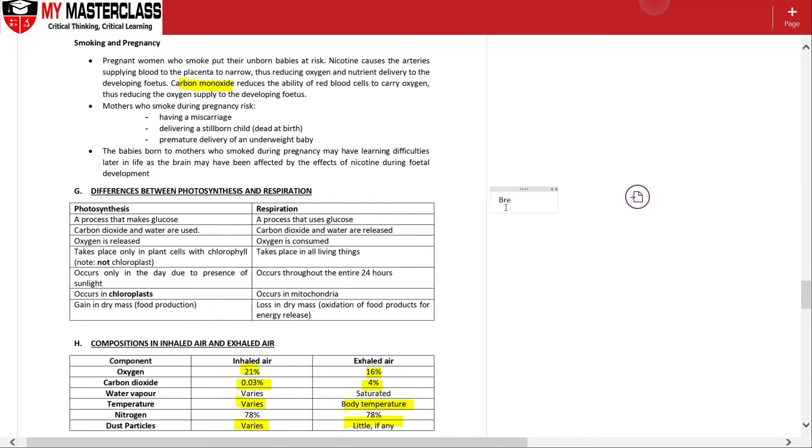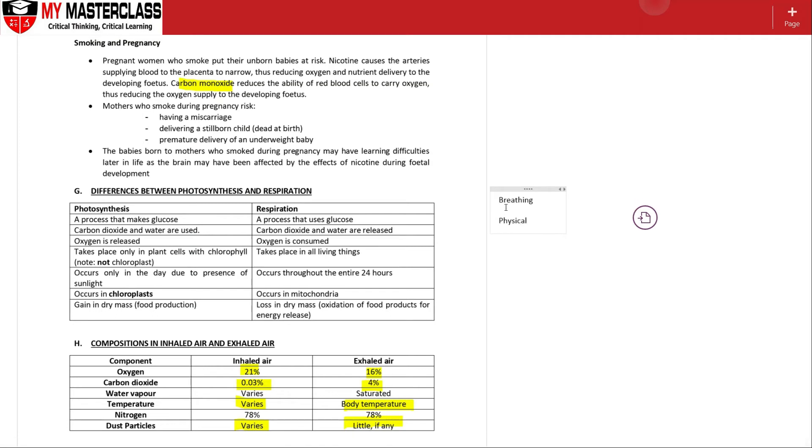So breathing, as you can see so far, it is a very physical process which requires your nose region, nasal cavity, your trachea, the bronchus, the alveoli itself.